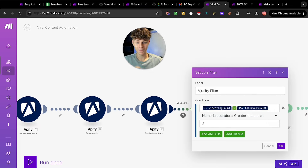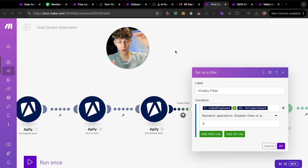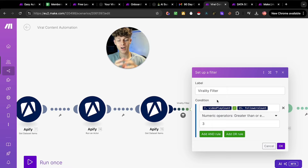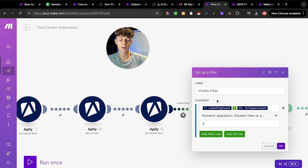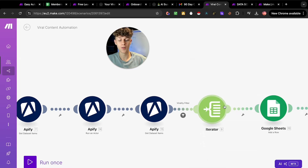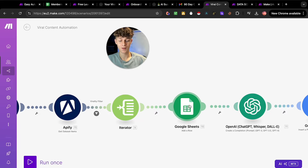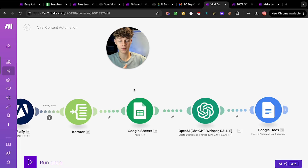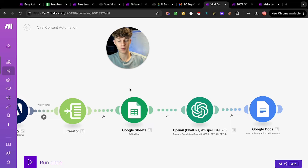From there my favorite part: a virality filter that checks which content has gone viral. It takes the video play count divided by how many followers they have and checks whether that number is greater than three. So if a reel has gotten three times more views than their follower count — a 3x multiplier — I consider that a viral piece of content. It automatically passes through an iterator and puts it into Google Sheets.